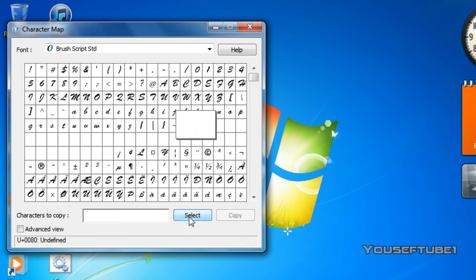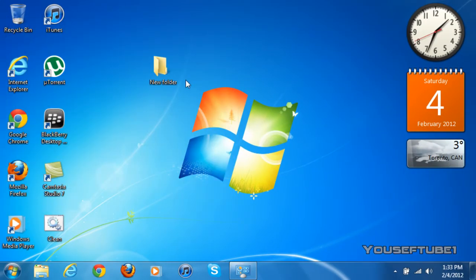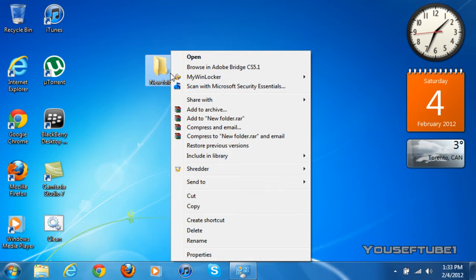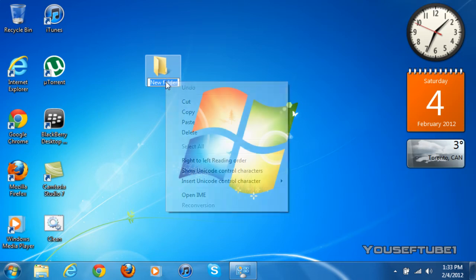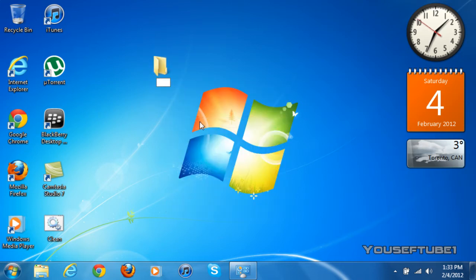And just click select and copy. Once you've done that, you can X out of your character map and you can actually rename your new folder now. So just click on rename. And what you want to do is just paste it in there and just click enter.